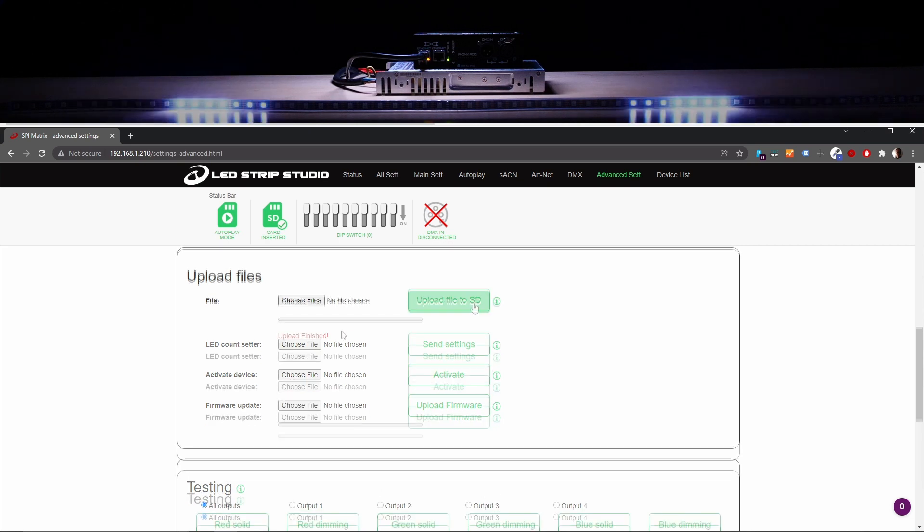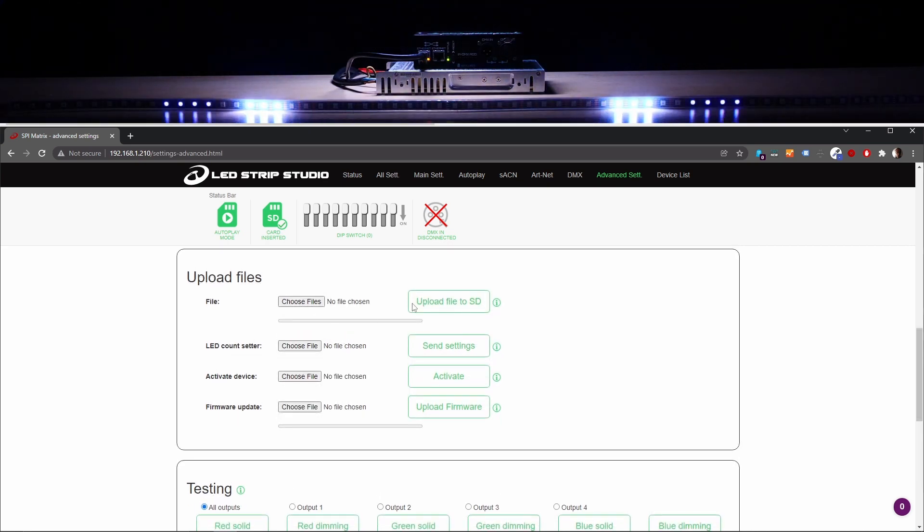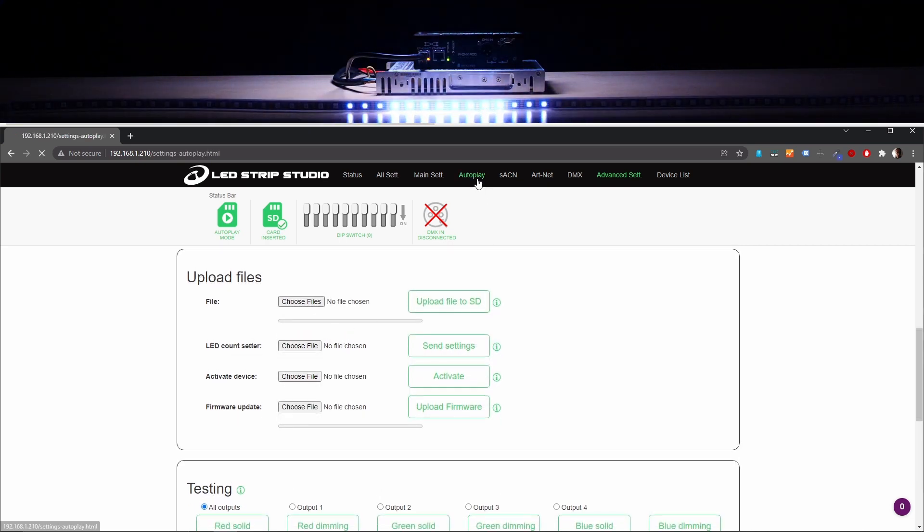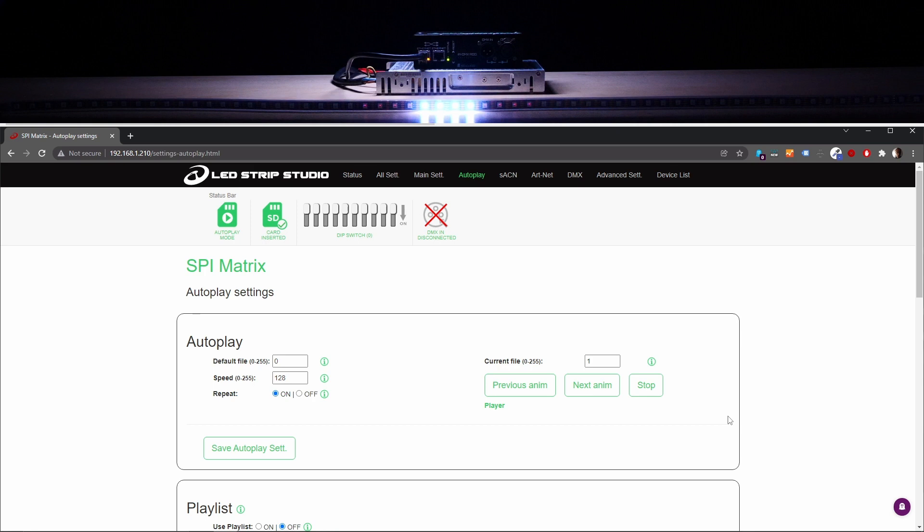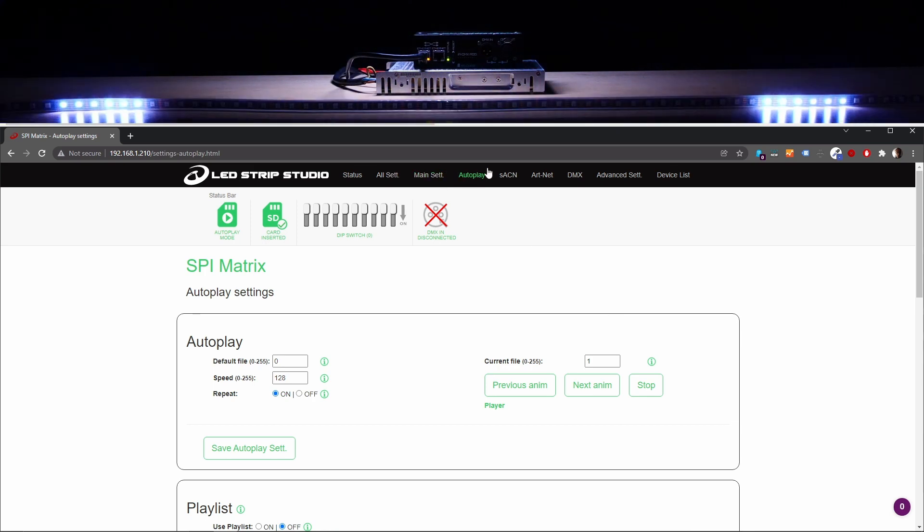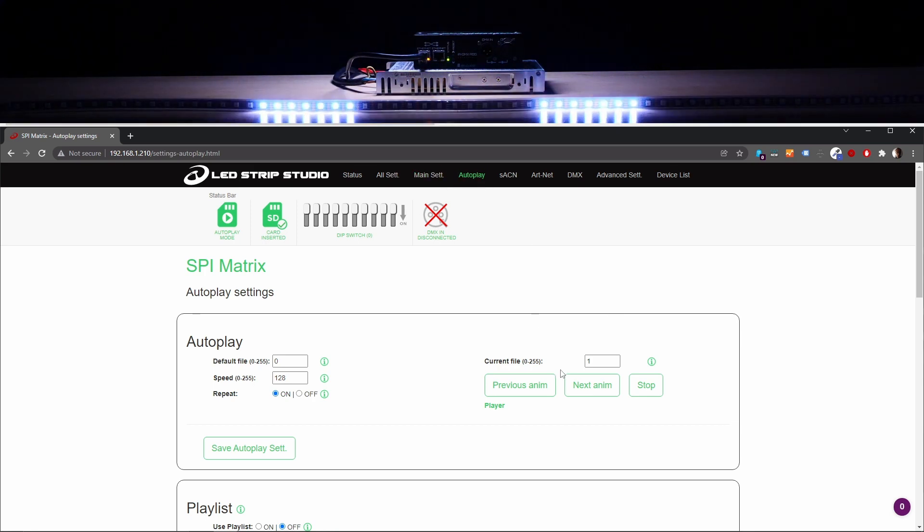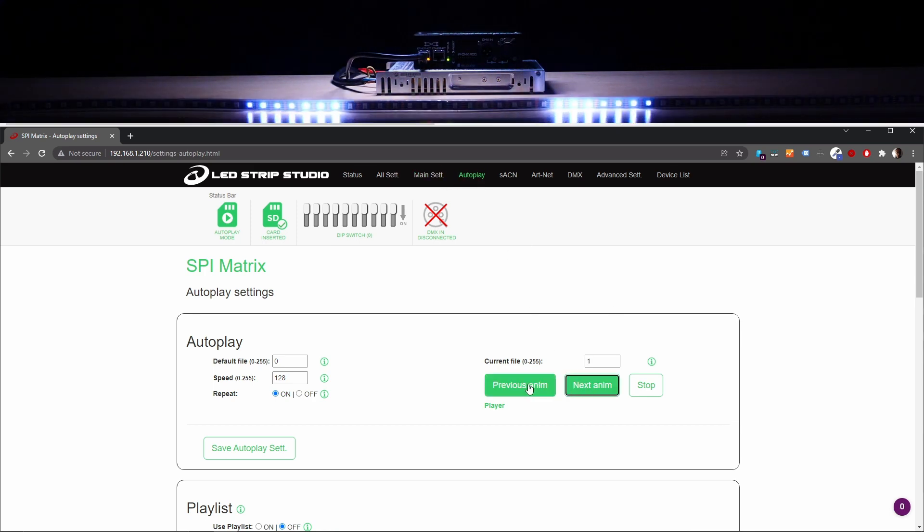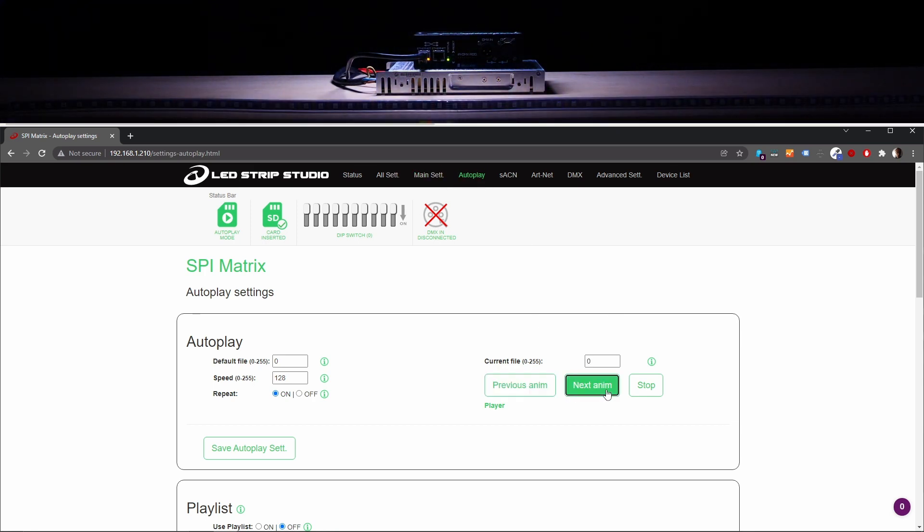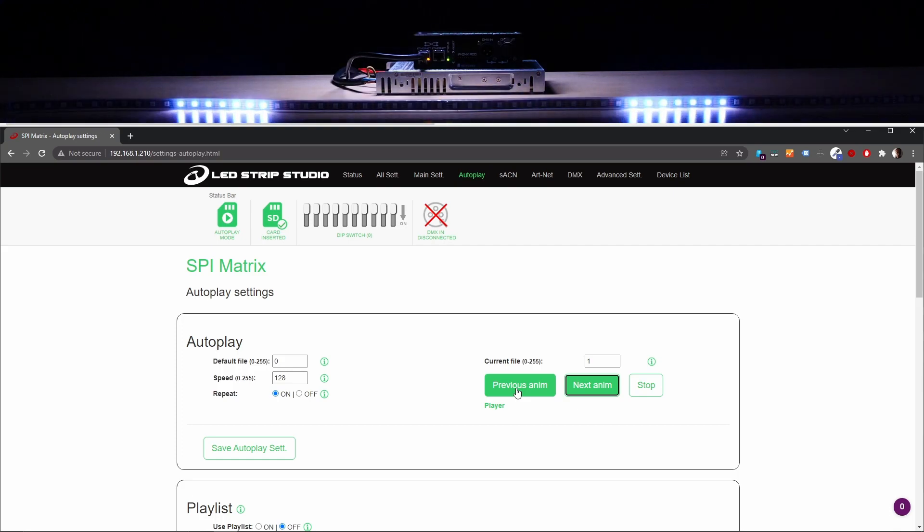To your device. Once uploaded, you can use the player function in the autoplay section of the web configuration tool to actually check what you have recorded.